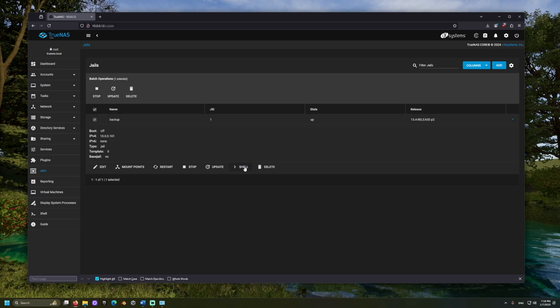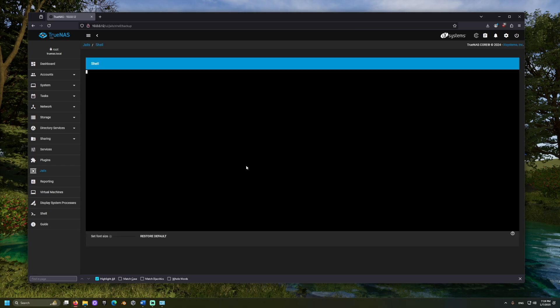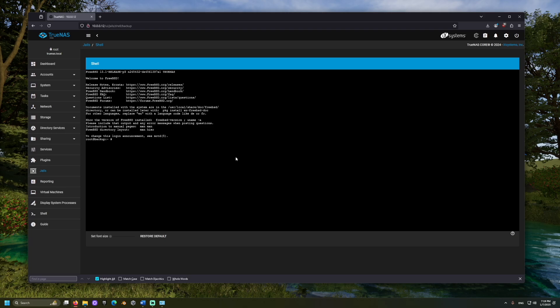From the shell, we can install Rustic. I've put some of the commands used in the video description. This command installs Rustic. When prompted, press the Y key to install.